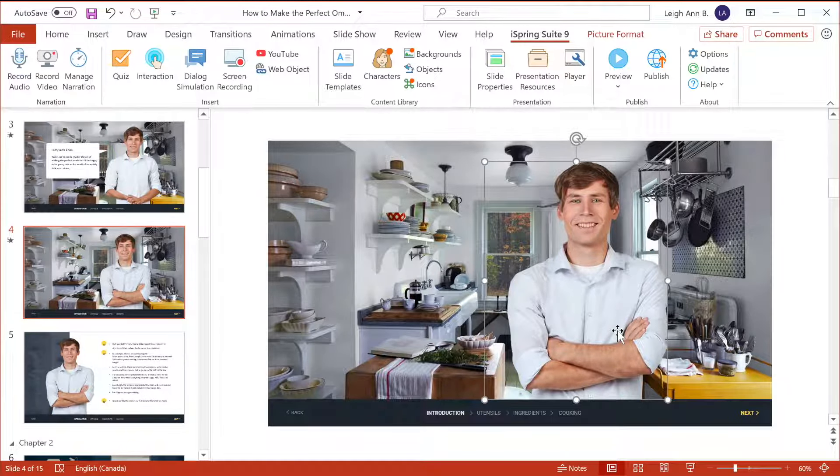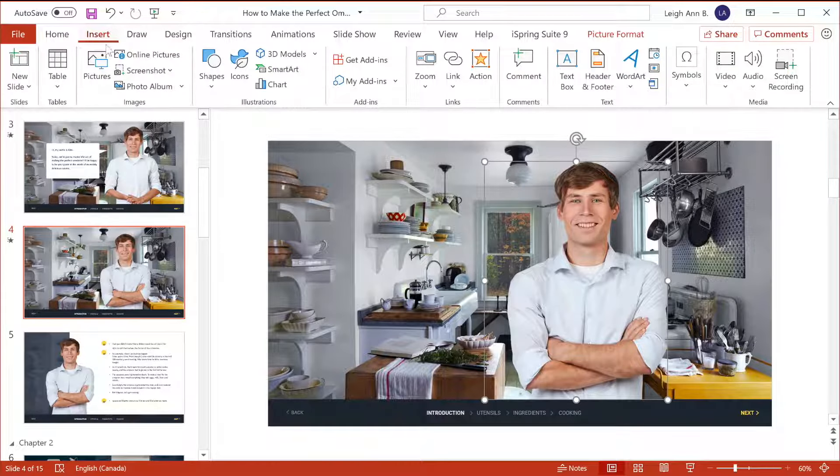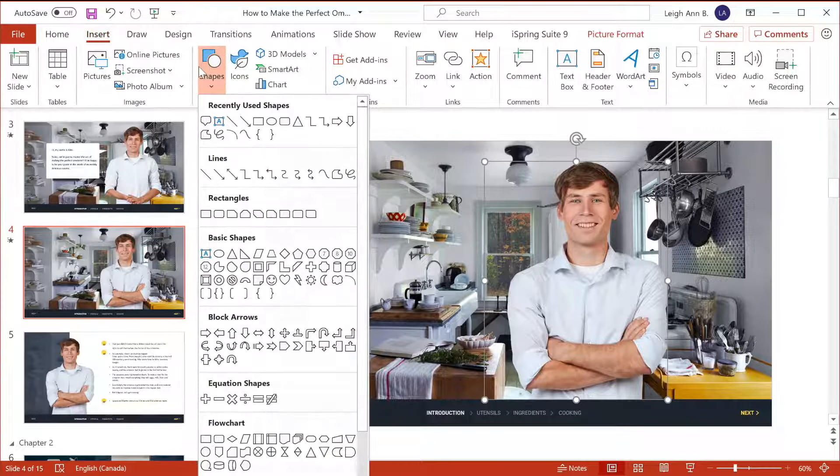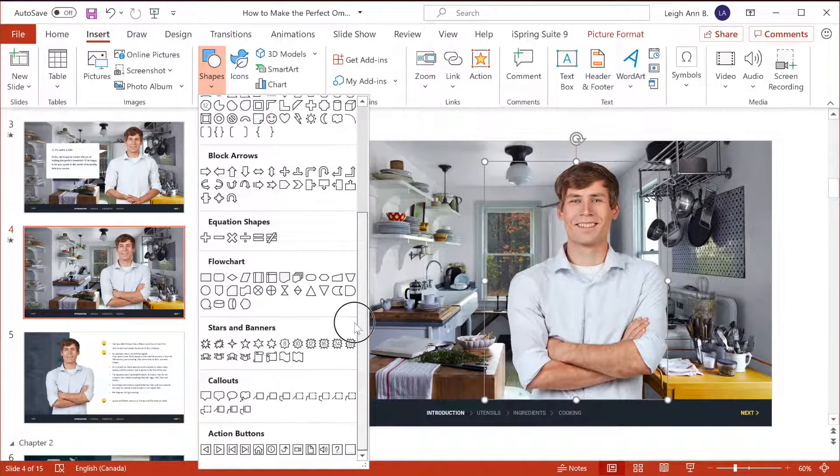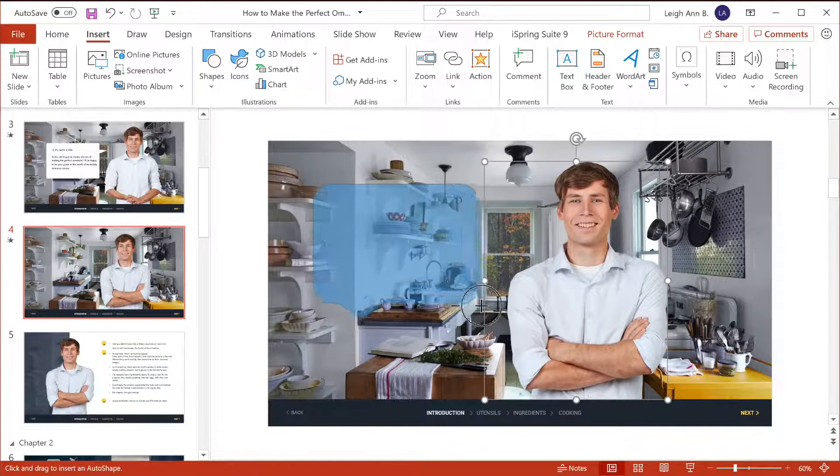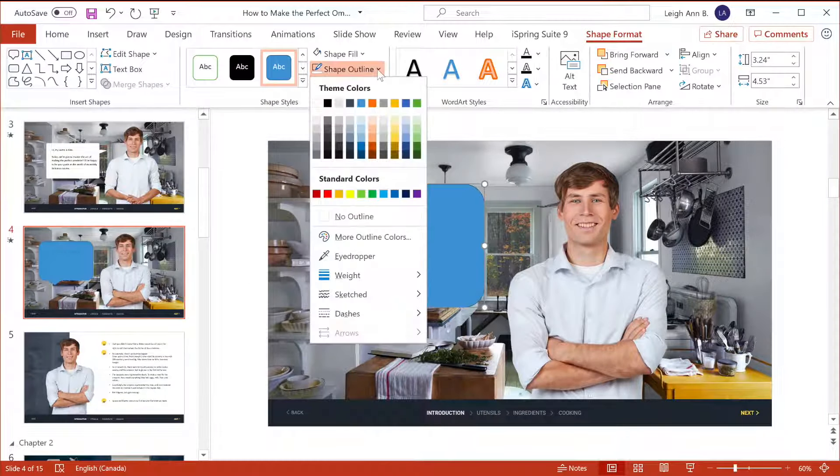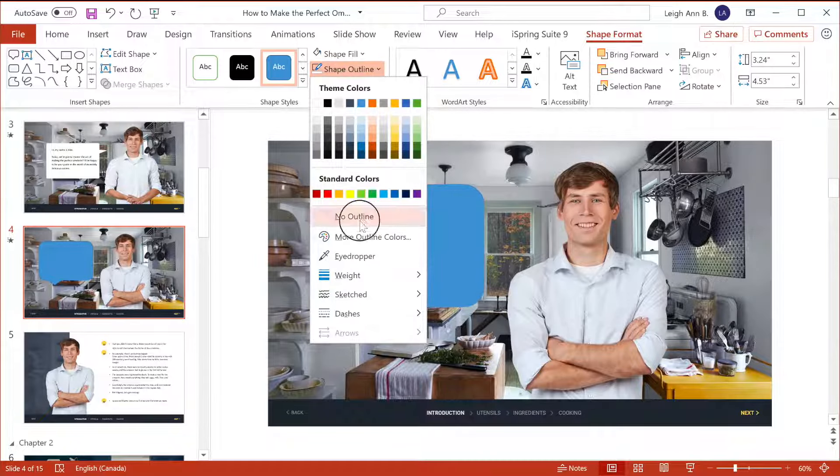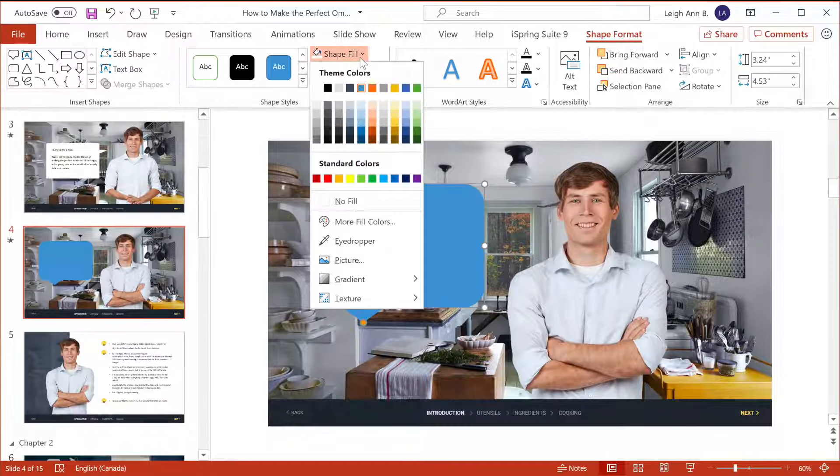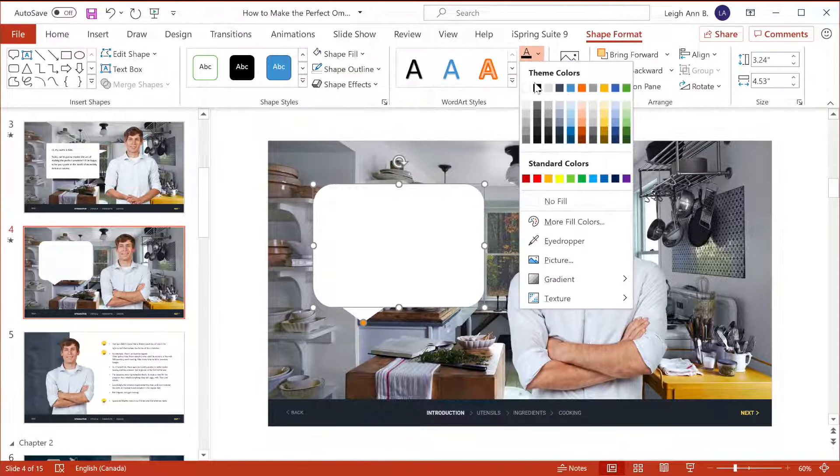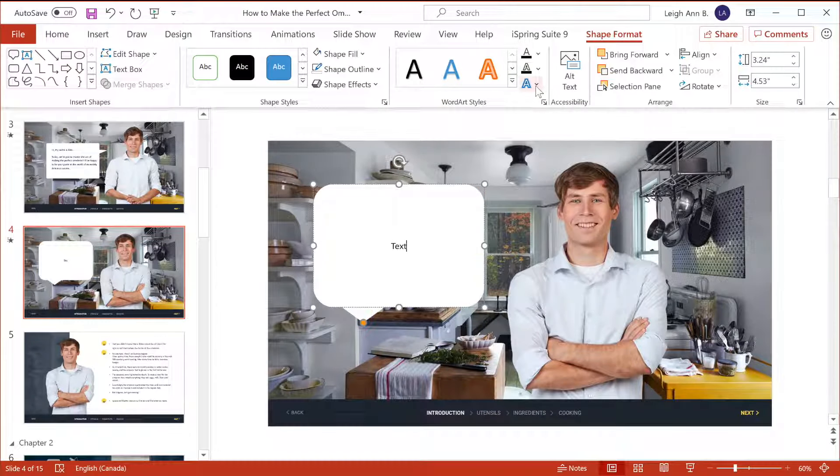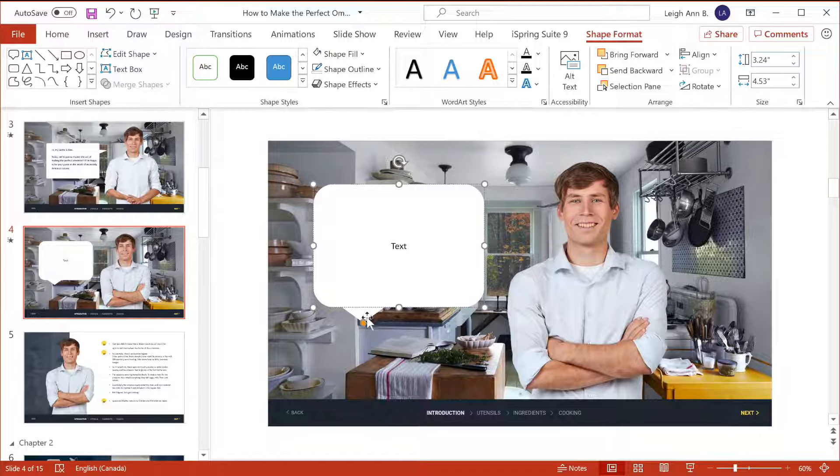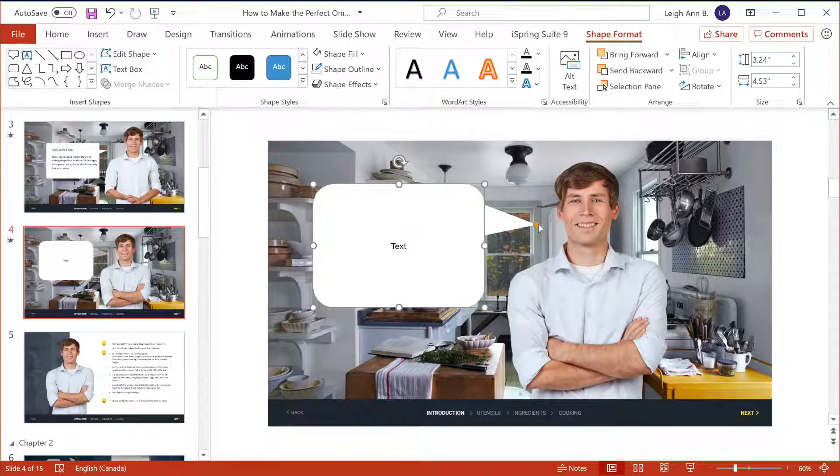Now it's time for the speech bubble. Over here on the Insert tab, we'll go to Shapes and find this callout right here. From the Format section, we'll get rid of the outline and make it a white fill color, and then go to the text options and make the text dark. Now we can type in whatever we want and drag this little point over so it's pointing at his mouth.